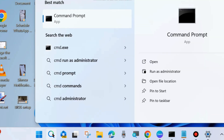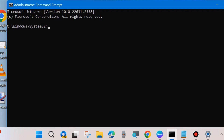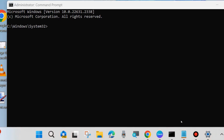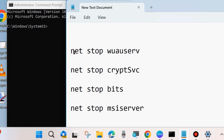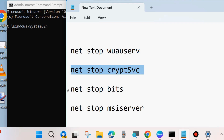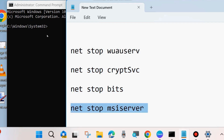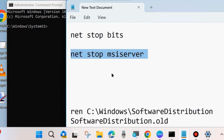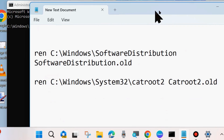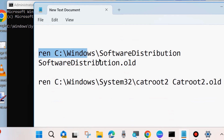The next fix is to reset the Windows Update components. Go to Windows Search and open Command Prompt in Administrator mode. Execute some Windows Update component commands as shown on screen — four commands, one by one. These command lines are also available in the video description box, so you may copy them from there.